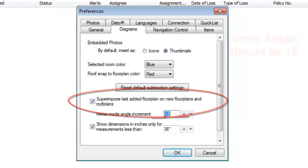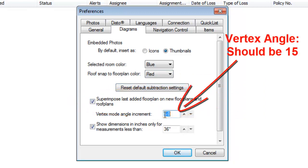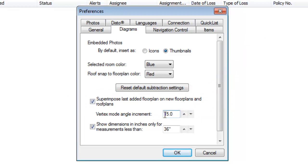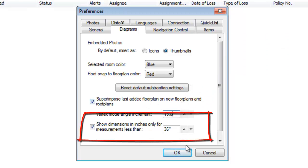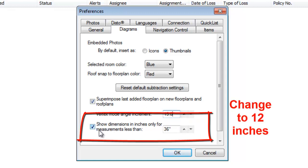Make sure Superimpose Last Added Floor Plan is checked and change the Vertex Mode Angle Increment to 15, because that is what is used in construction. Show Dimensions in Inches - you want to change this from 36 inches to 12 inches.